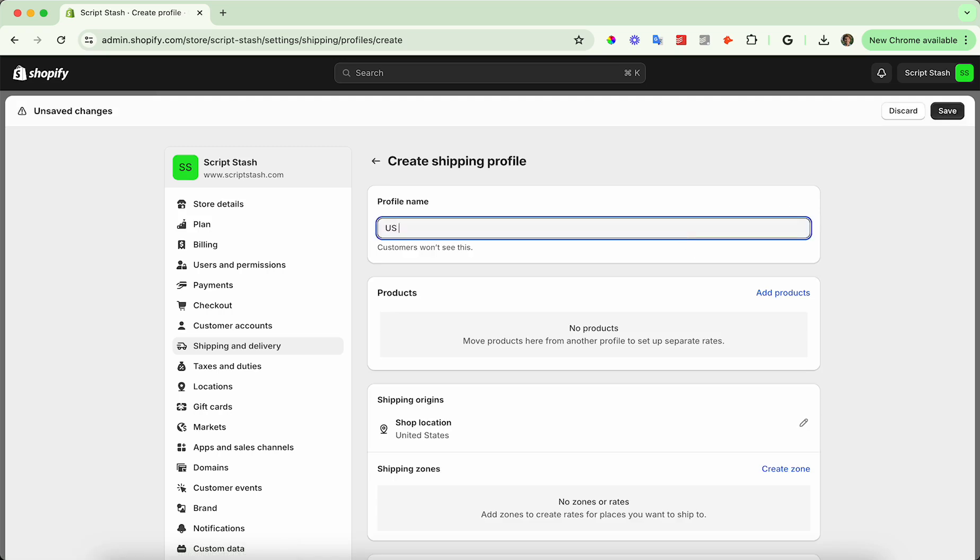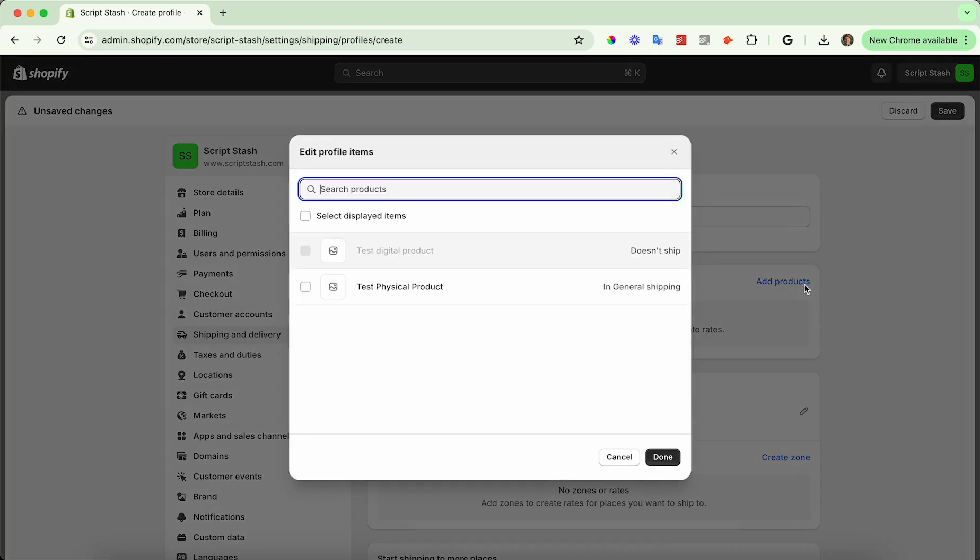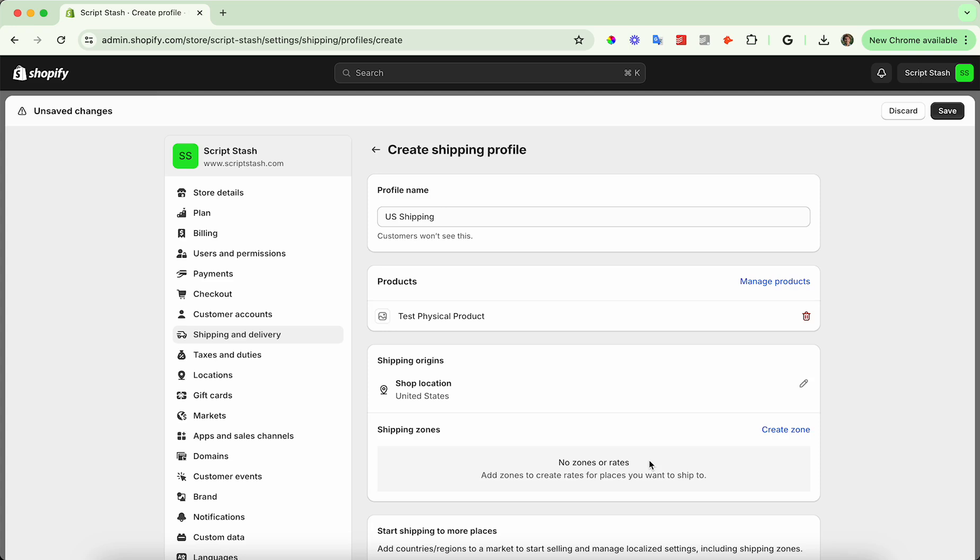So I'll call this US shipping. Go ahead and add any of the products that you want this shipping profile to be available on. So in this case, test physical product, I'm going to go ahead and add that.